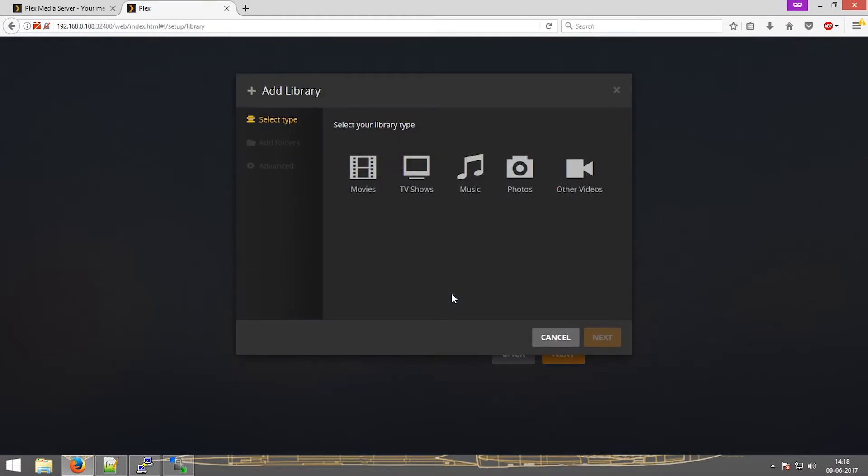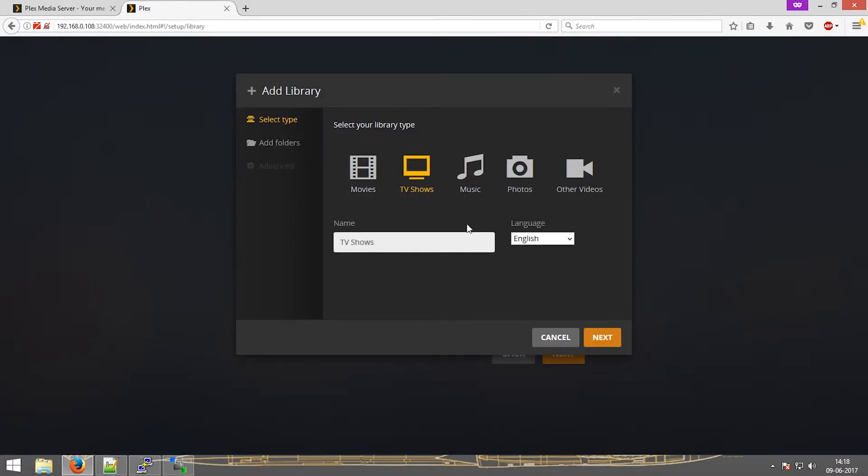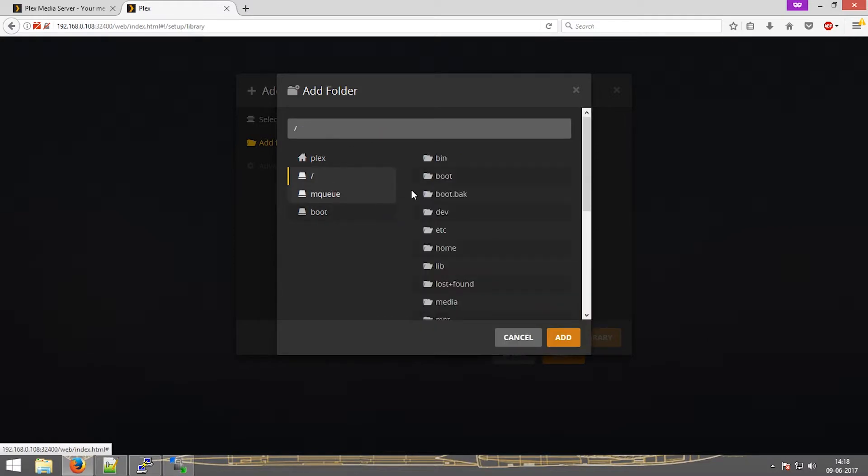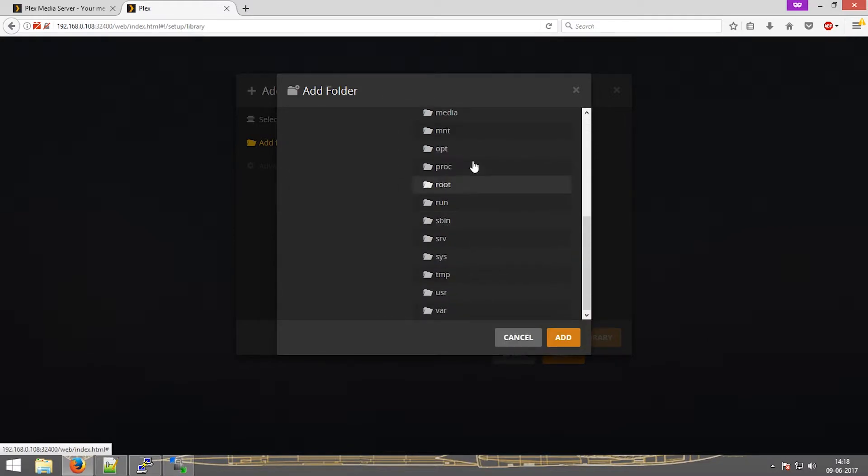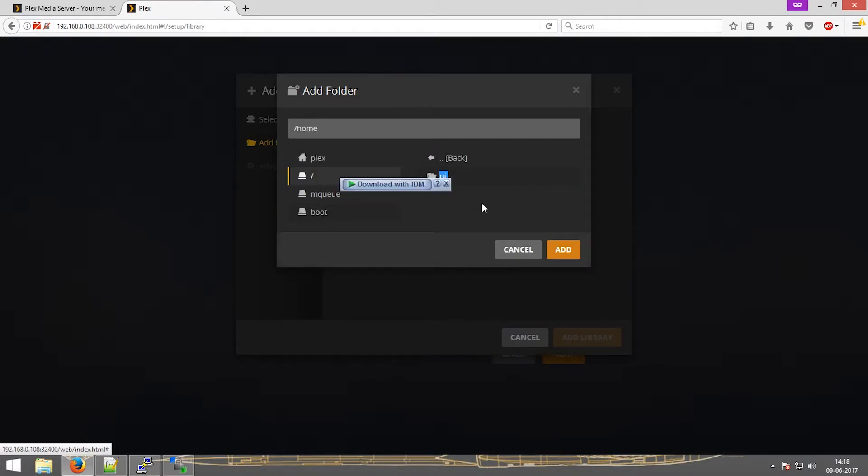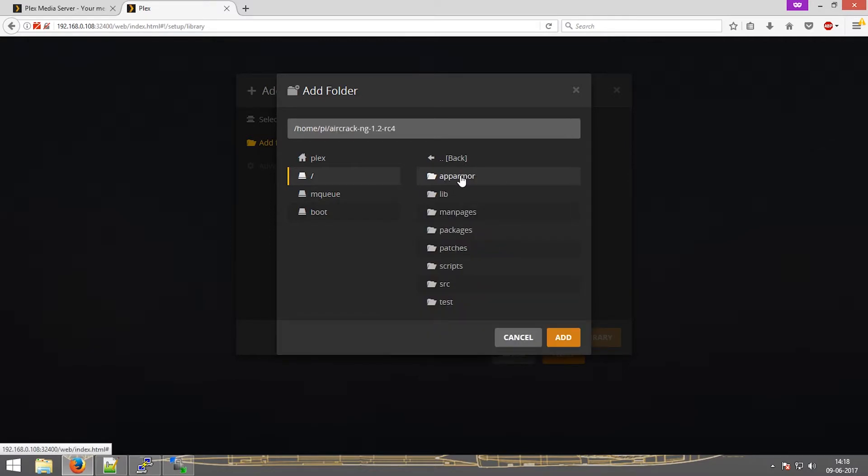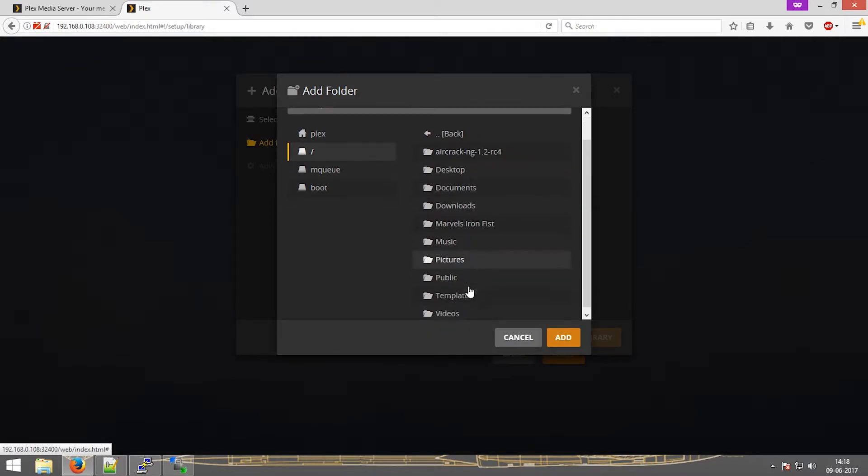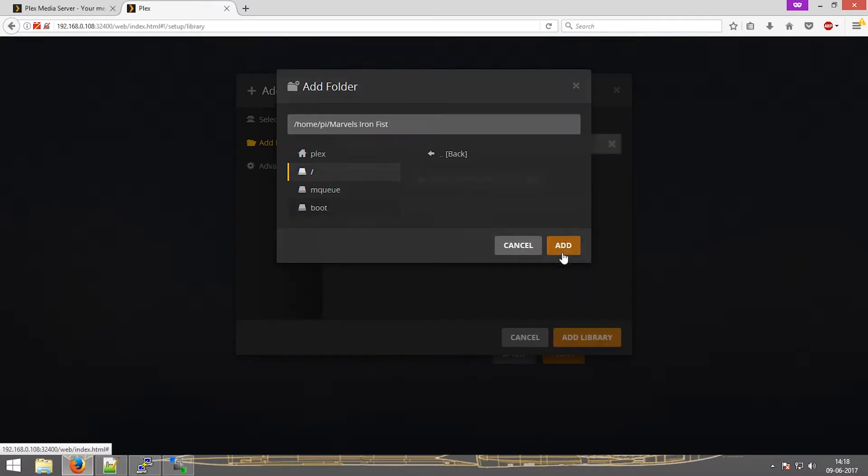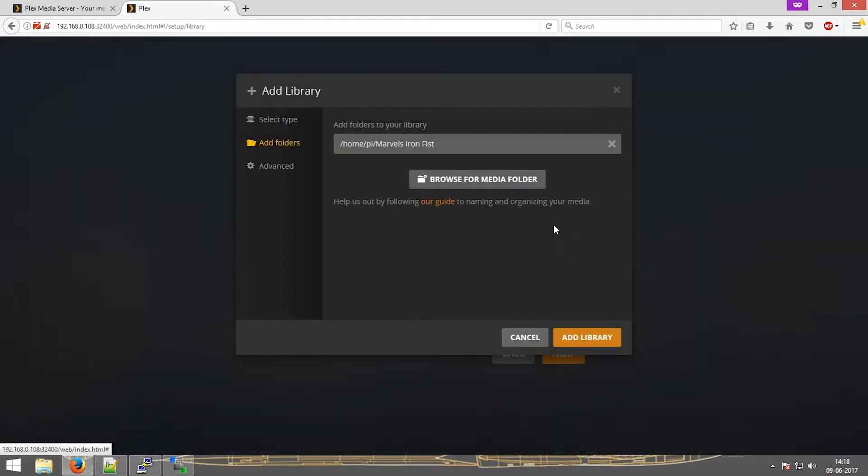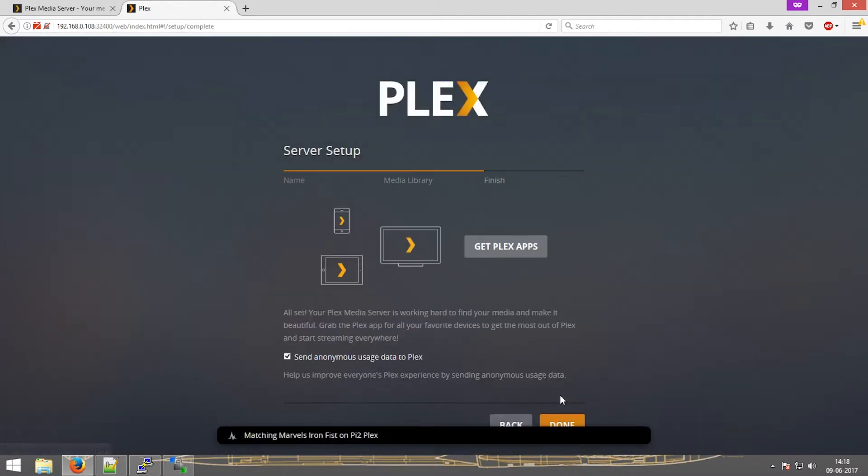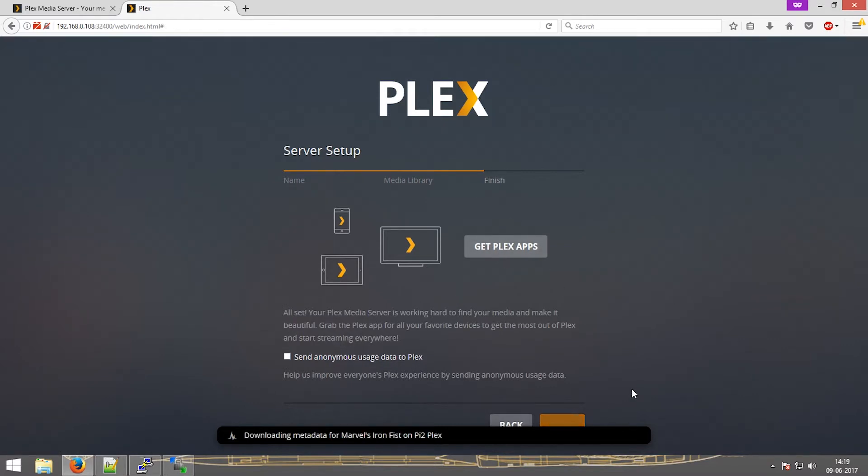So you can see Marvel's Agents of SHIELD. If I go add library, I'll check the TV show. Then I'll browse. It comes under home, then Pi. Add. Then go to add library, then click on next, and select that, and done.